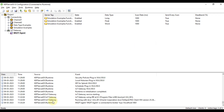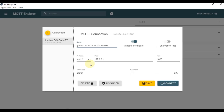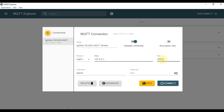Now it is time to set up our MQTT client. We go to the MQTT Explorer software — I'll provide a download link in the description. Enter the IP address of the MQTT broker: 127.0.0.1, port 1883, username admin, password admin. Then connect.